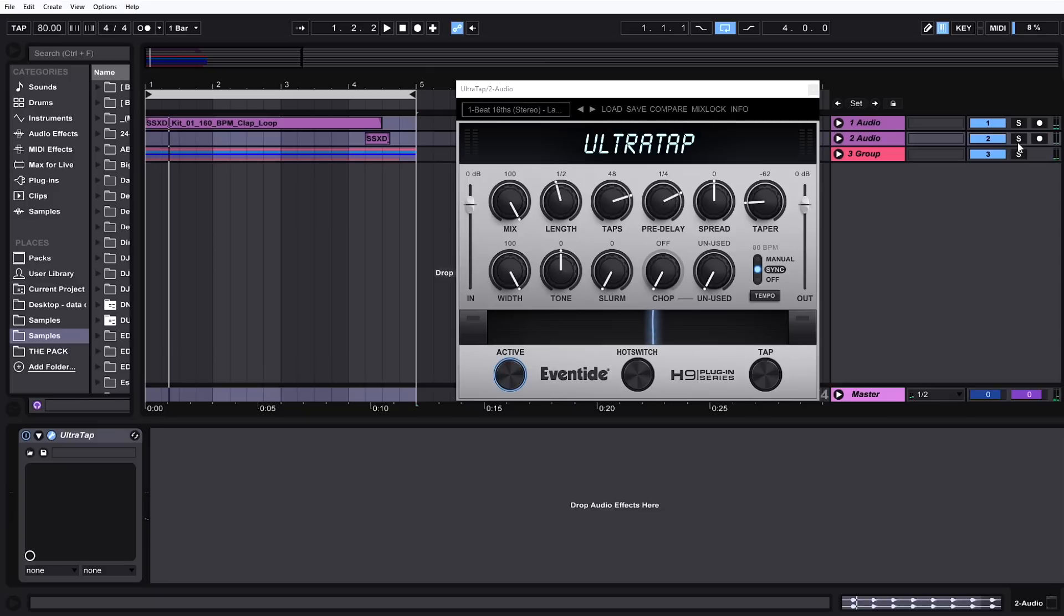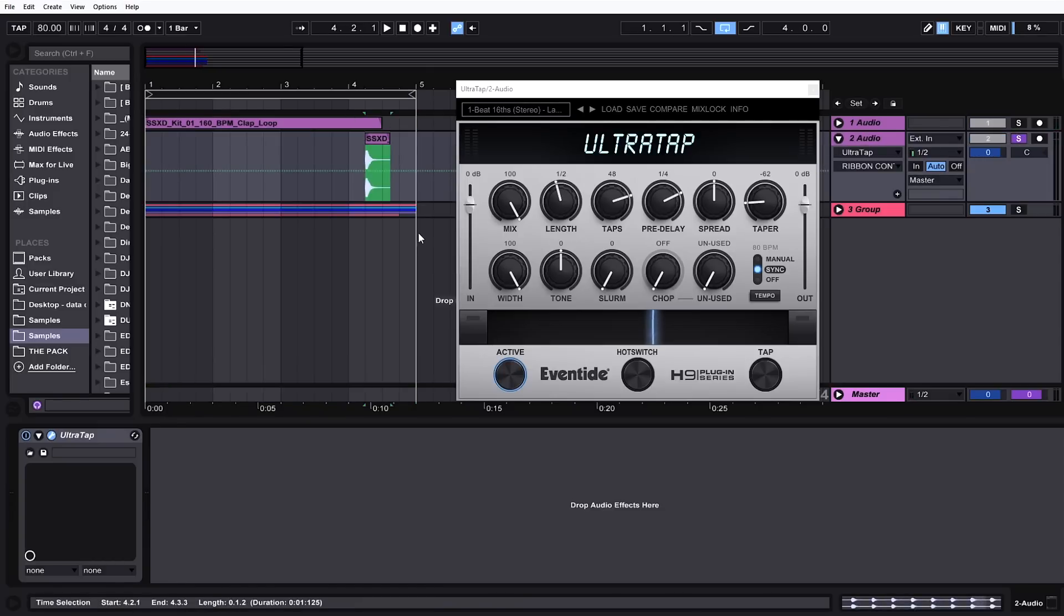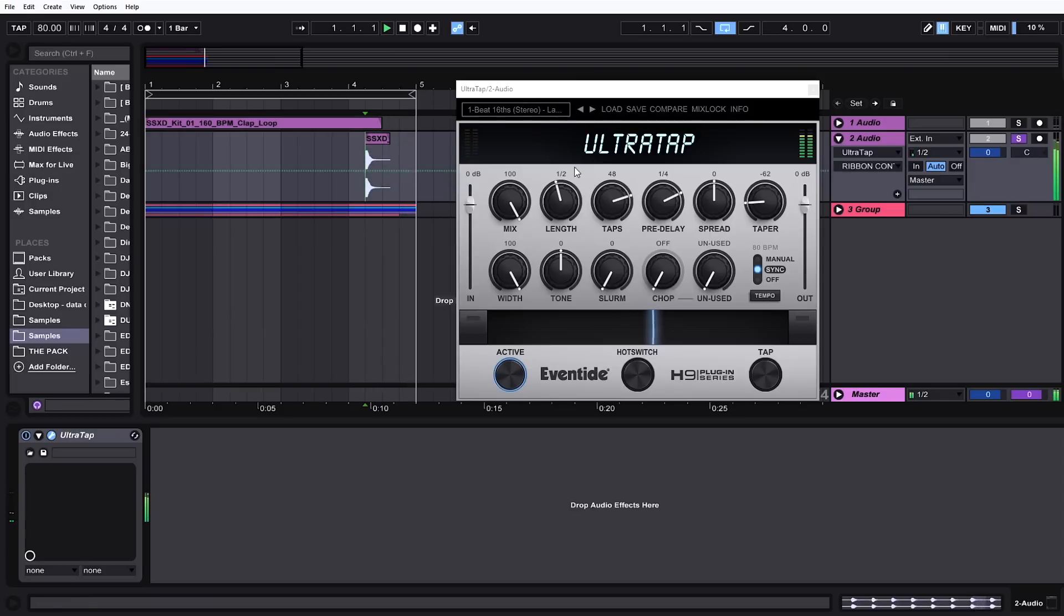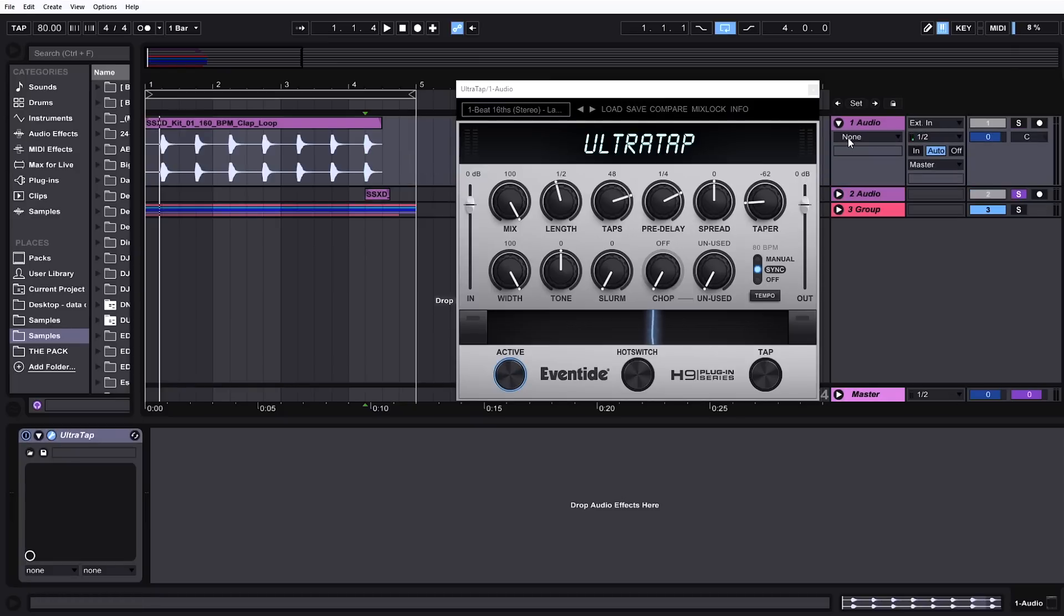So UltraTap made that crescendo there and all I had to do was feed it one of the snares from the main snare and it did it all on its own. If I wanted to program that with MIDI, it would take a long time and all I had to do inside of here is just tweak a couple knobs.